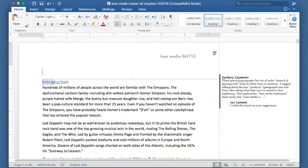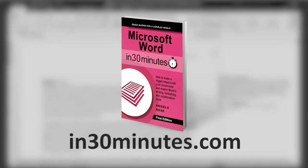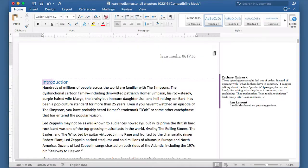Hello everyone. This is Ian Lamont, publisher of In 30 Minutes Guides, including Microsoft Word In 30 Minutes. Today I'm going to be talking about how to add a comment to a Microsoft Word document.